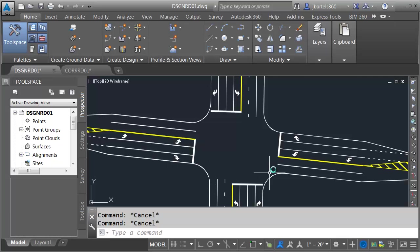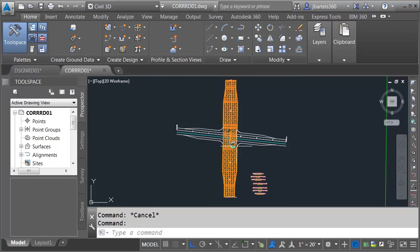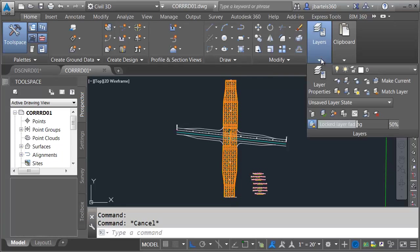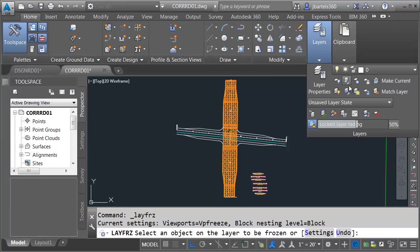This is where we're headed. Let me flip over to another drawing. Here you can see that I've built the corridor for half of this intersection already. Let me hide some of this geometry — I just want to give you a quick tour of the data that we have.